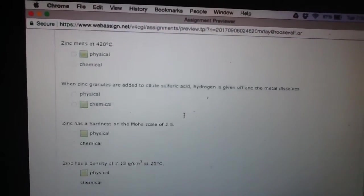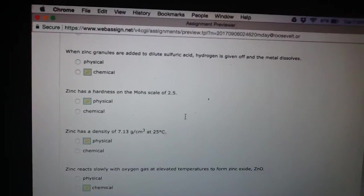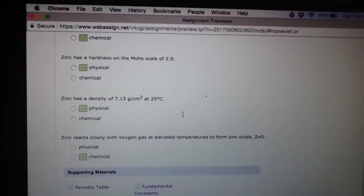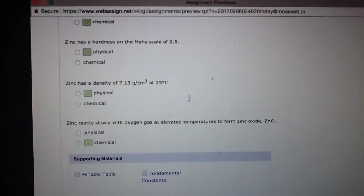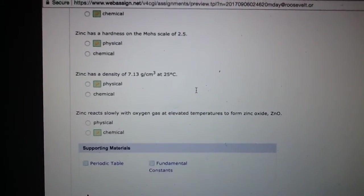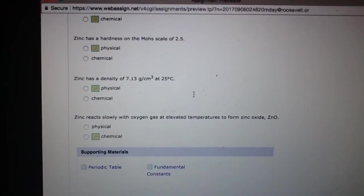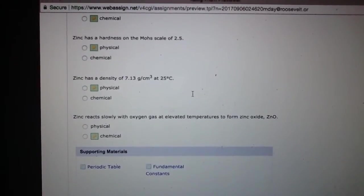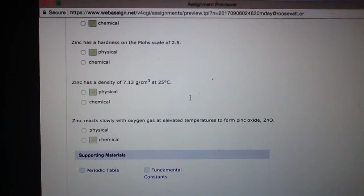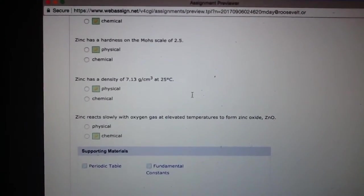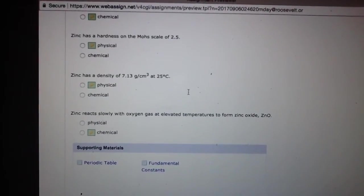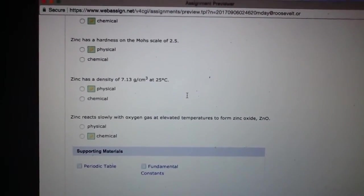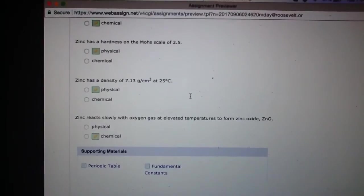So another thing - we haven't really talked about the hardness, the Mohs scale. So zinc has a hardness, meaning its firmness, seeing how brittle it is or how strong it is. And it's on the Mohs scale of 2.5. We're not going to get super deep into that. But again,